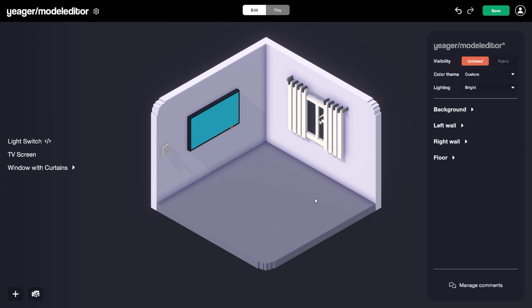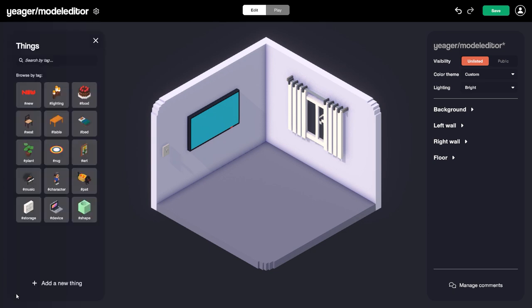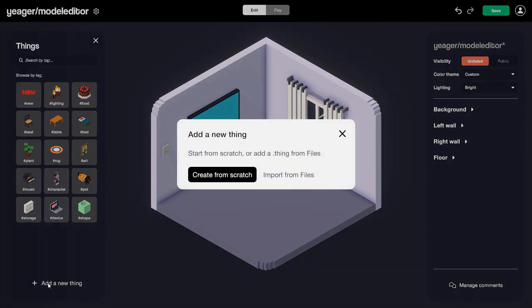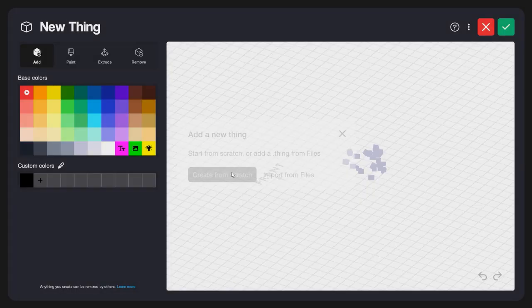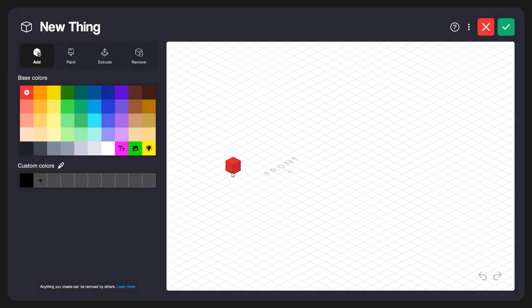Let's take a look at using the model editor to create a thing from scratch. I'll come down to the plus icon, and when we open up the Things Library, you'll see at the very bottom we have Add New Thing. I'll click that, and you can see we can create one from scratch. When we click that, it'll launch the model editor, and you can see there's no model in here — we can create anything we want.